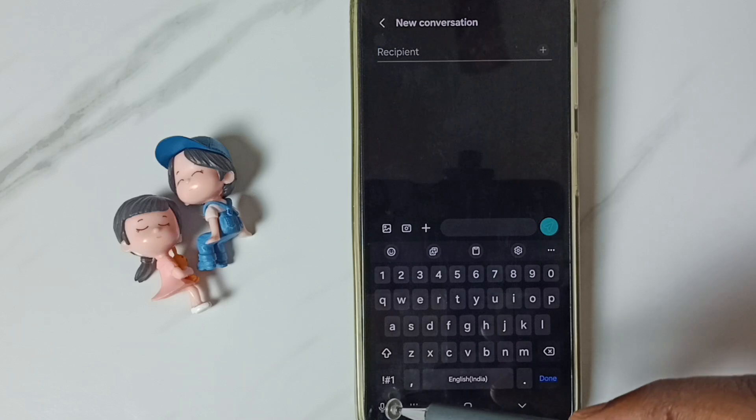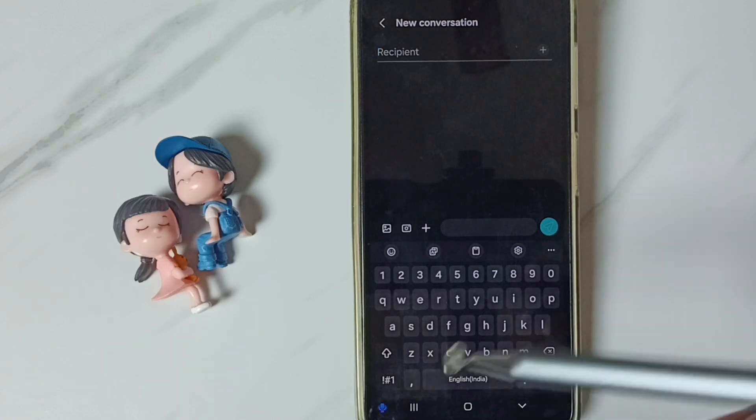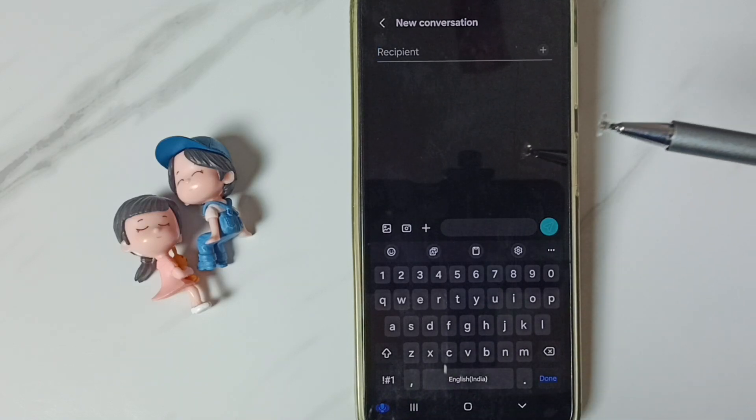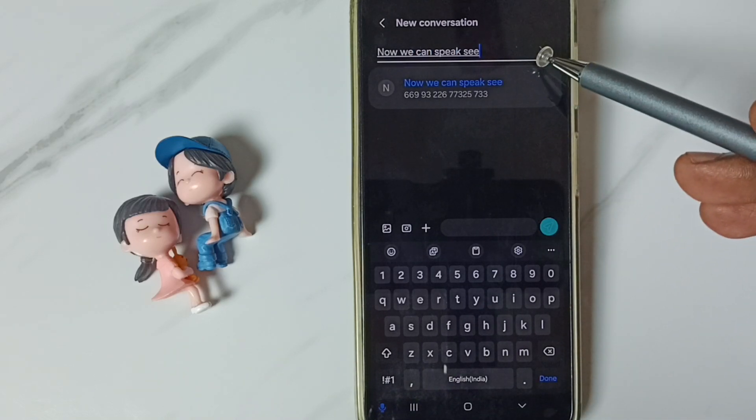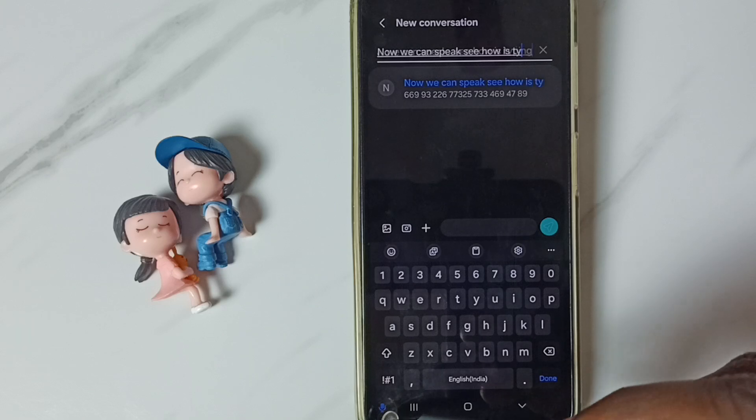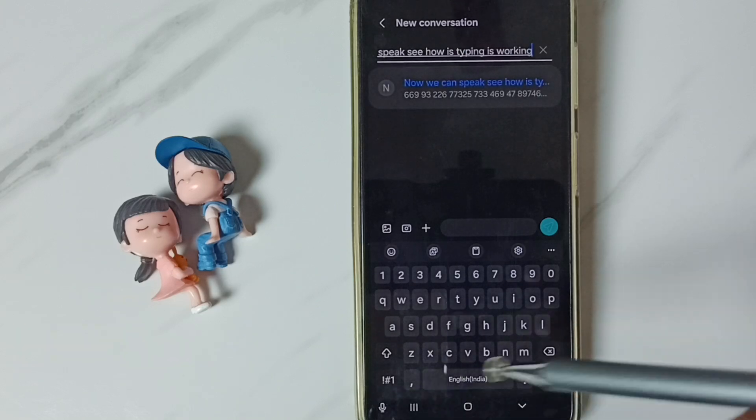Now we can see the mic icon for Samsung voice input. Tap on the mic icon — now we can speak. See, voice typing is working.